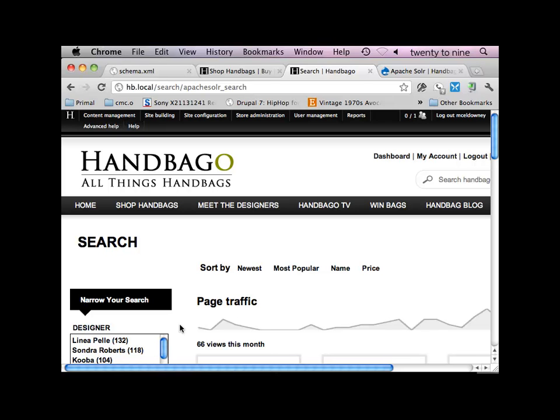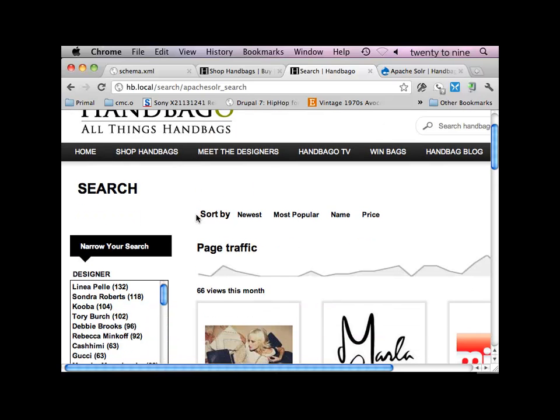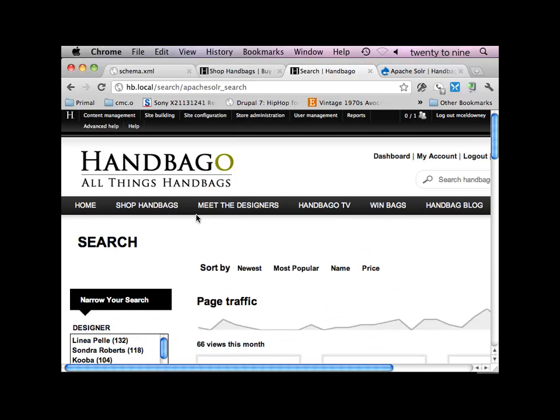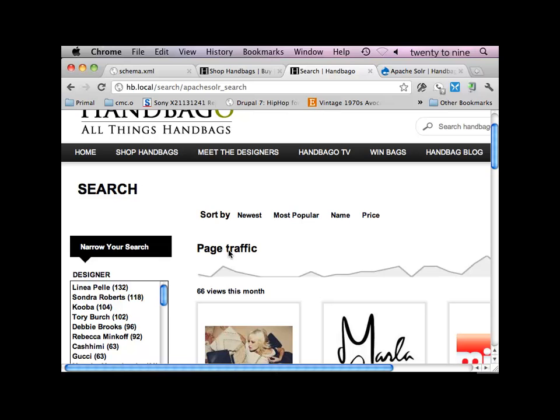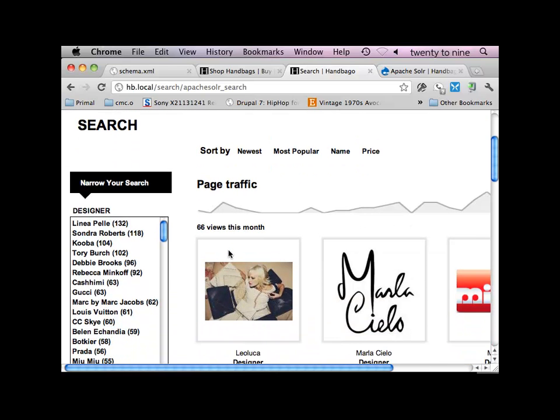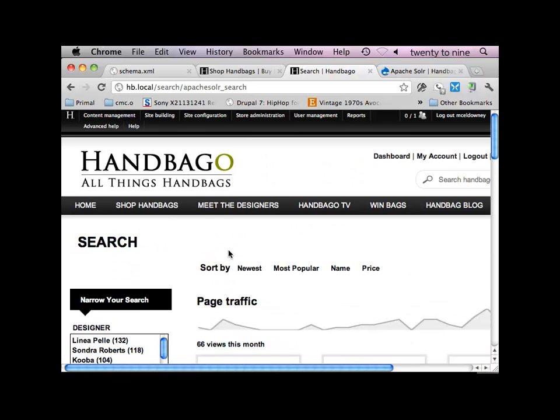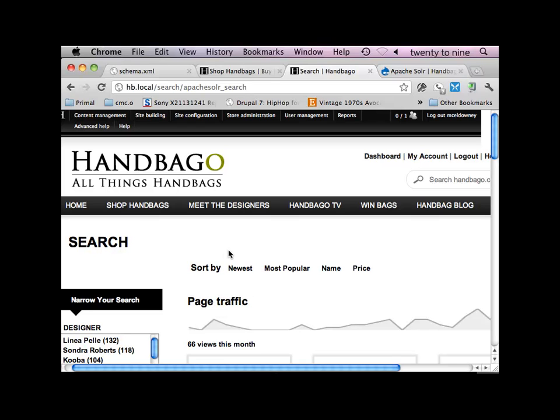I'm not going to really get into how to install or configure Apache Solr, that's something we could do in a later talk if people are interested. I just kind of want to talk about a little bit about what it is, show some of the capabilities and some of the maybe first-level extensions you'd want to use Solr for. So I'm going to use this site, Handbago, that I've been working on for about a year now, and just kind of show some of the stuff I've done with Solr on this site.